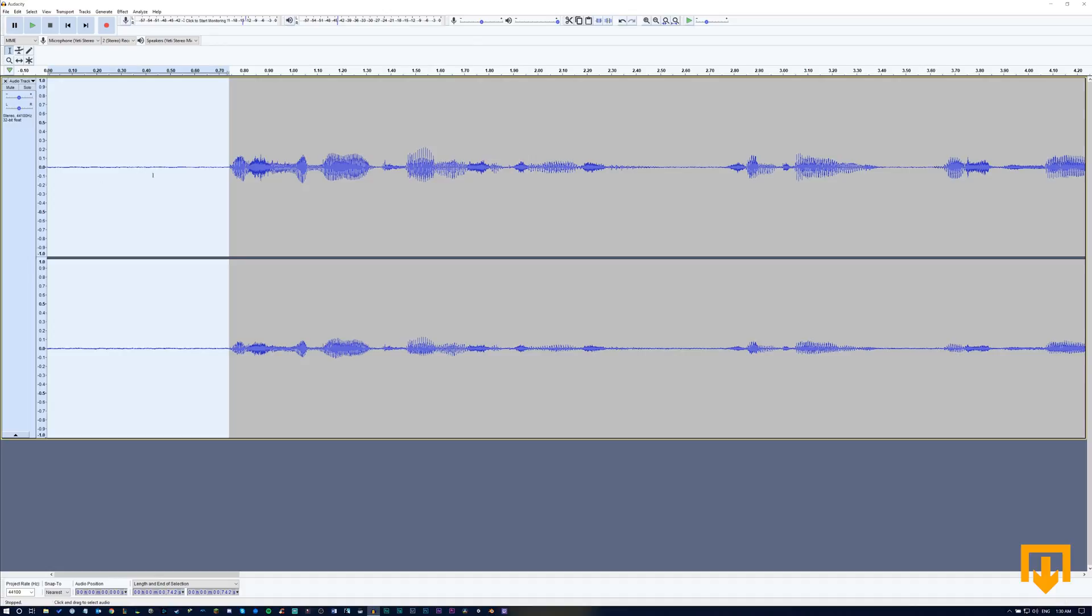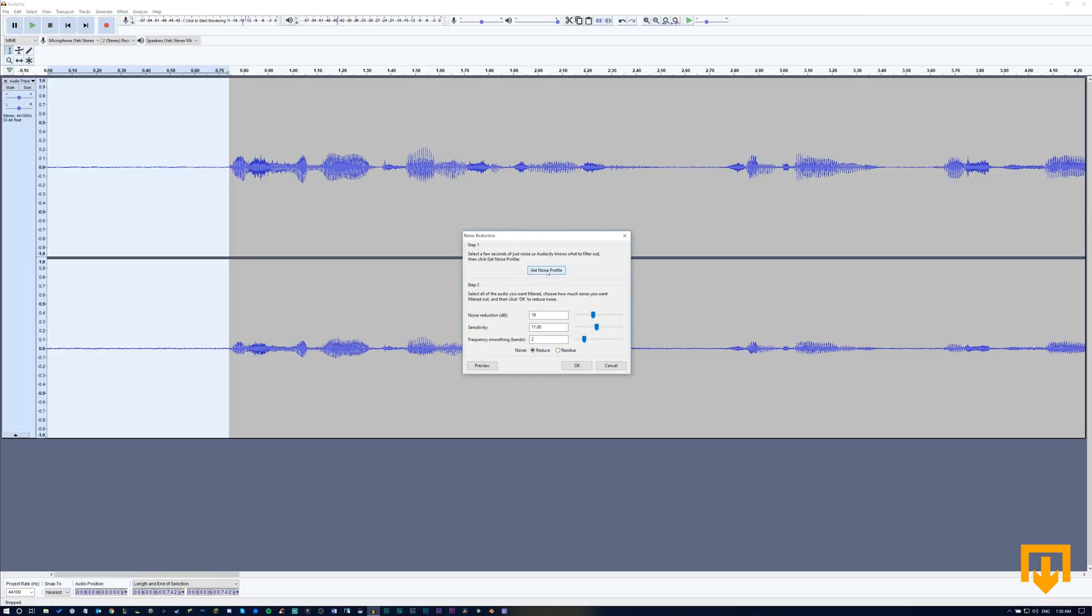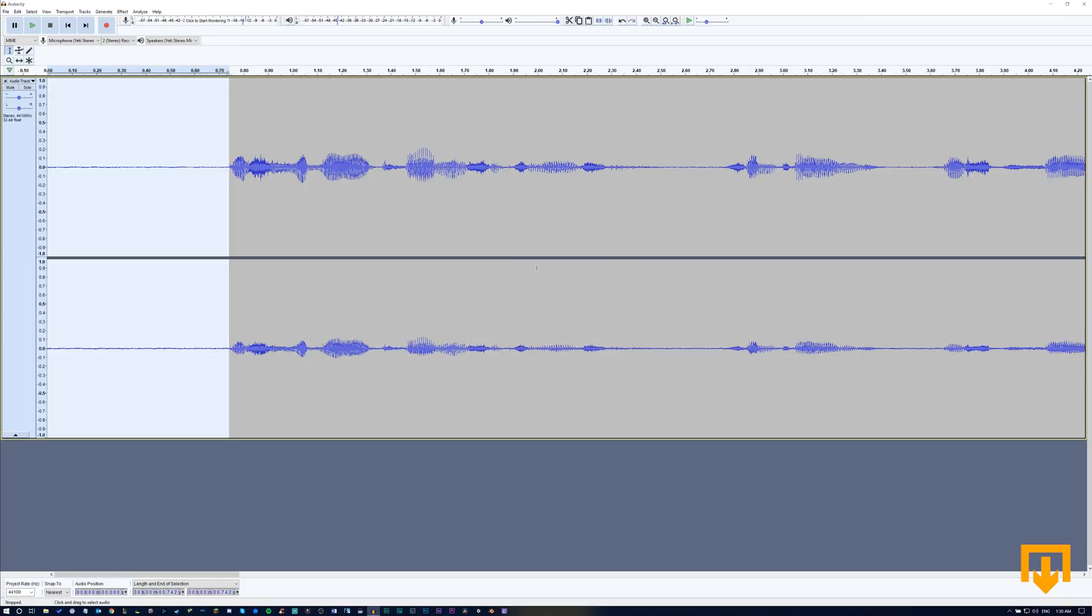Go ahead and select this section of the audio so that we can isolate it. Select effect noise reduction, get noise profile.